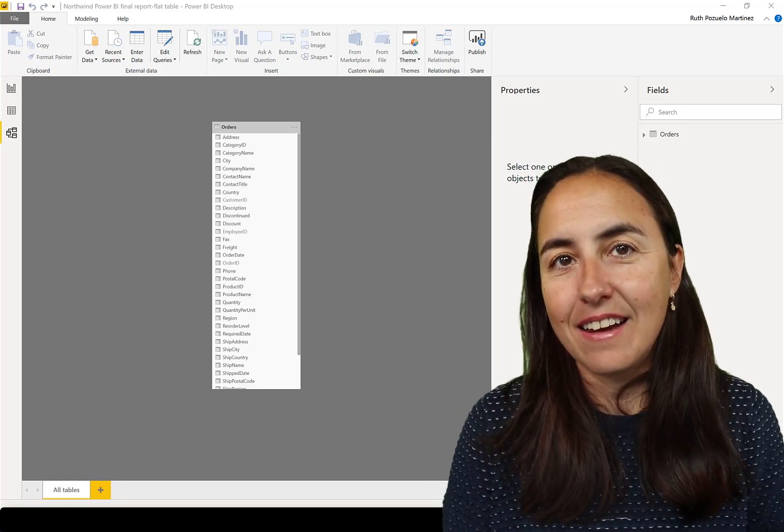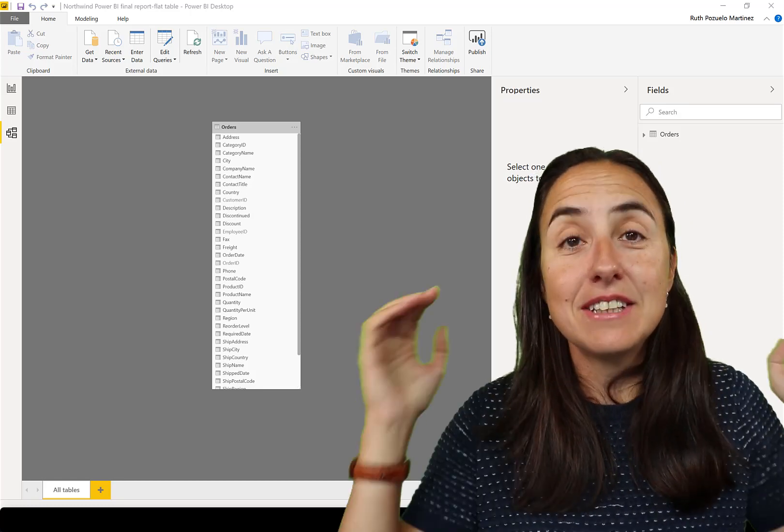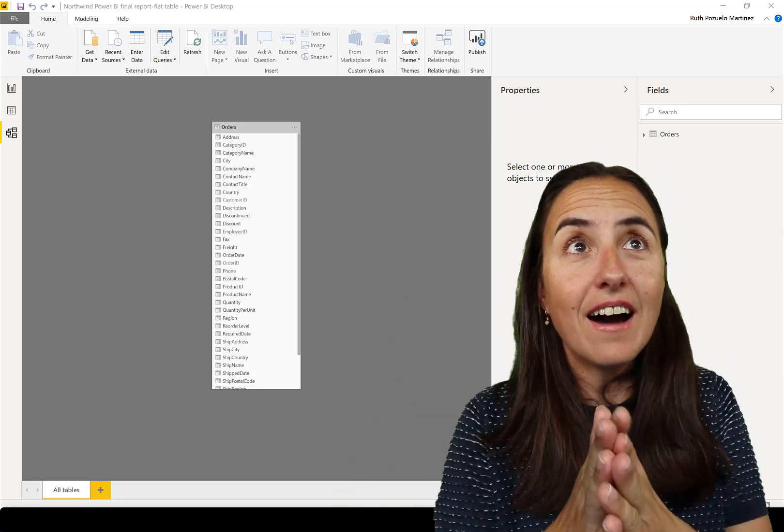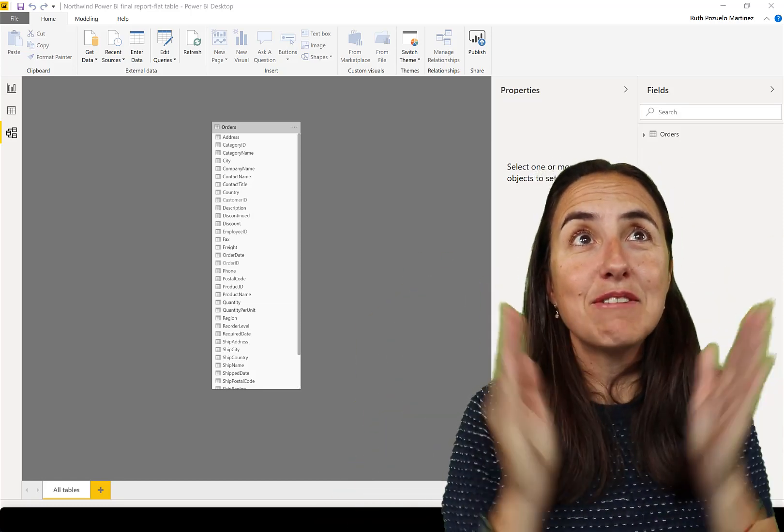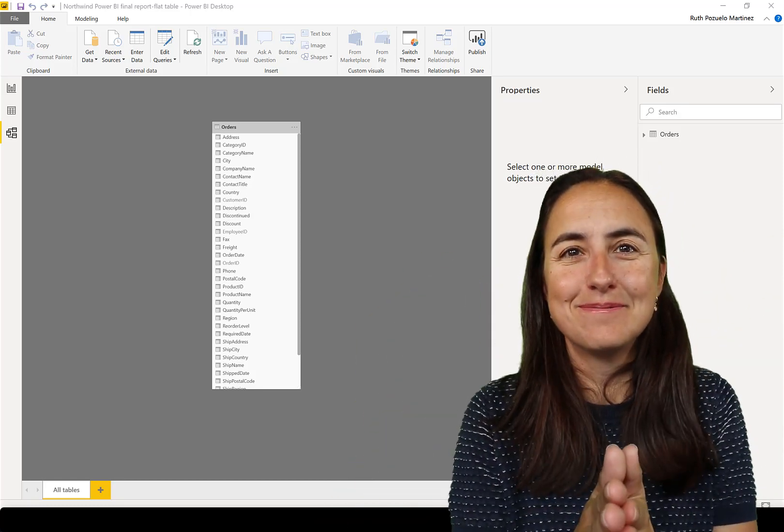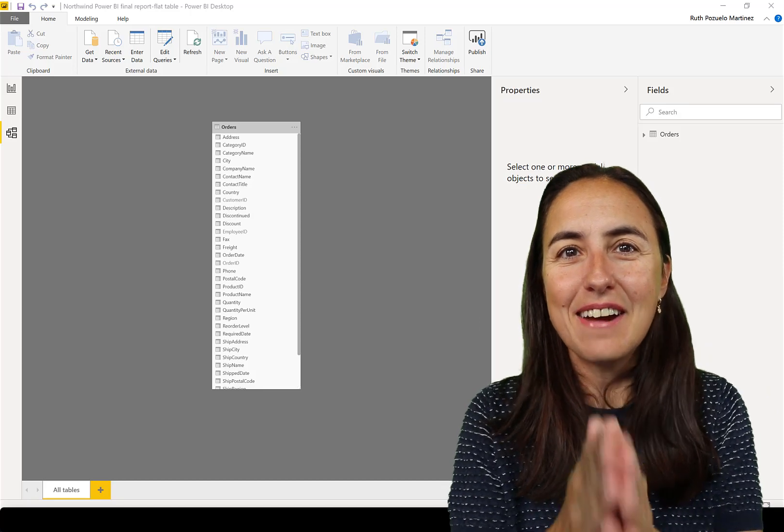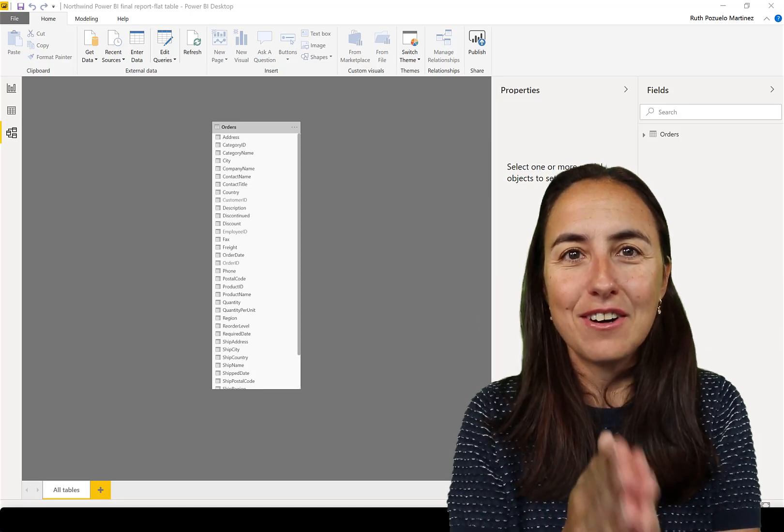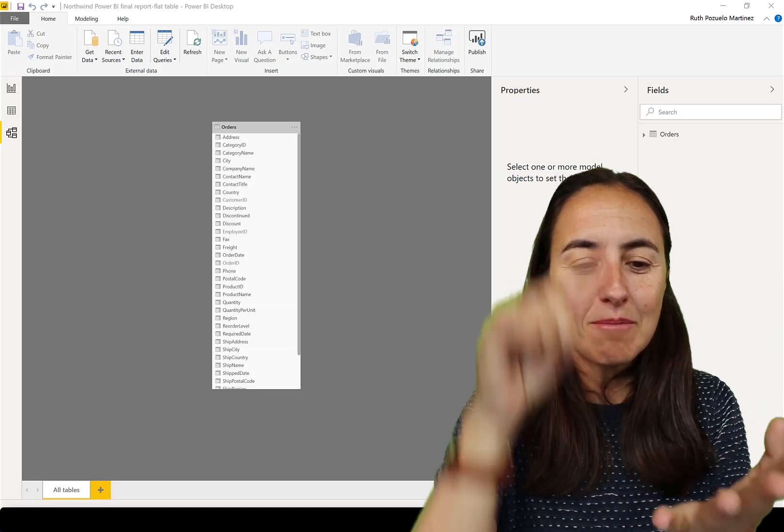And for that, you need a calendar. And you may say, Ruth, I have all my dates in my flat table. I'm like, great, but you're going to need week number, you're going to need month number, year, month, sort year, month.